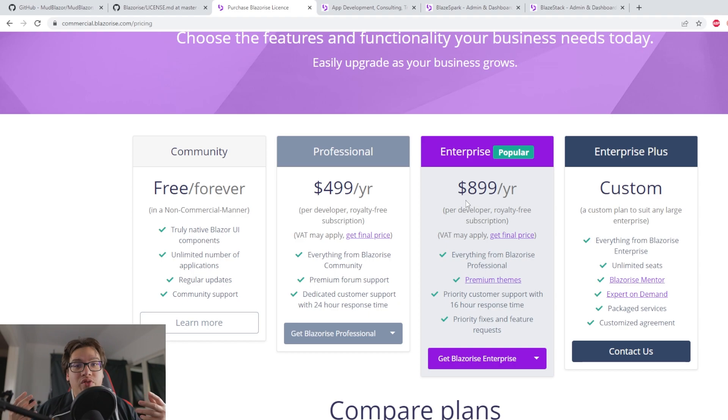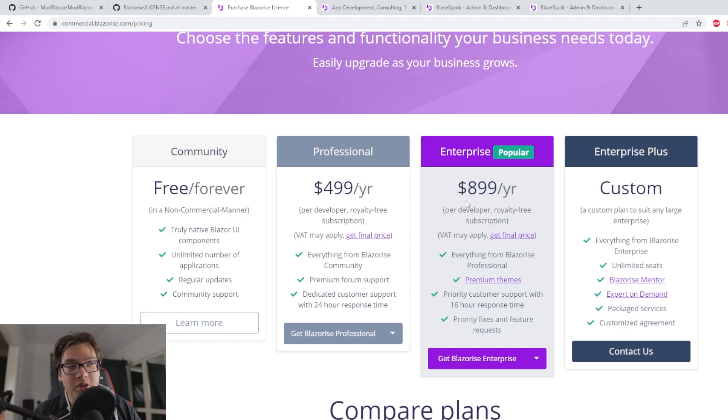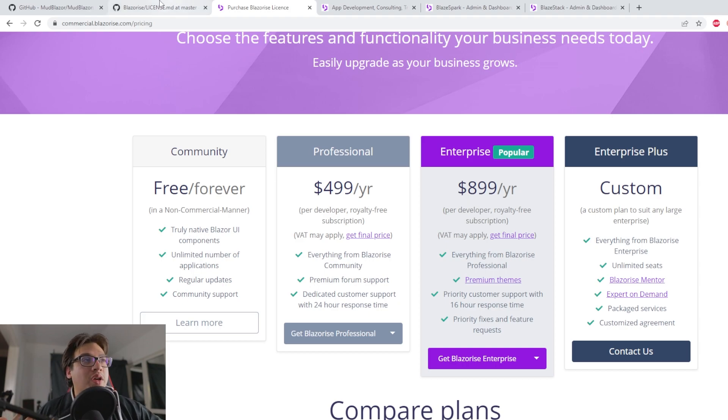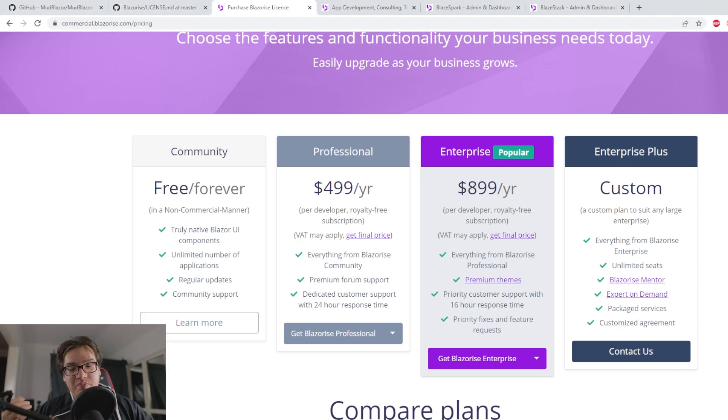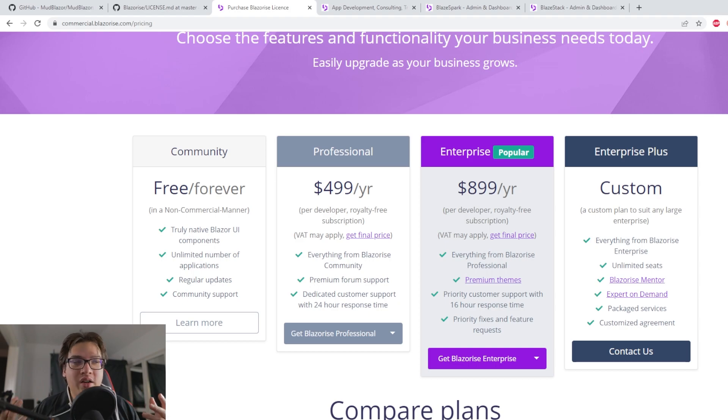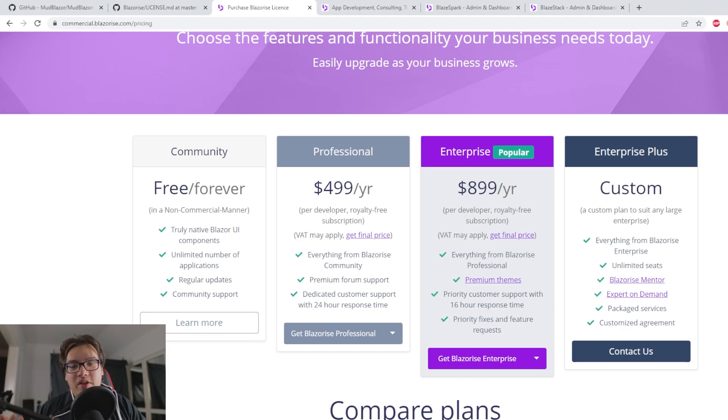It is free for you to develop on for something that's a personal hobby or something. But it isn't free for you to use in a commercial way, unlike MudBlazor, let's say. So does that take away from the value or not? I don't think so.